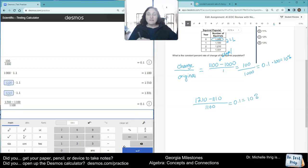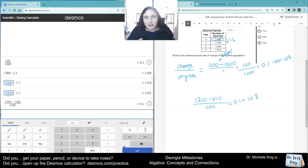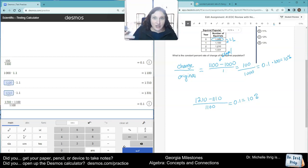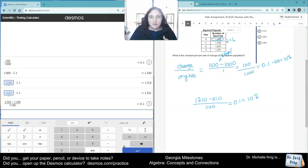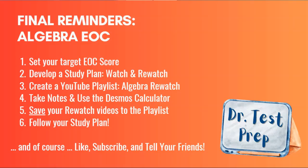We're not finding the slope first. We're just finding, because each year goes up by 1, we're just finding what's the change. The change is 1,210 minus 1,100, or 1,100 minus 1,000, or 1,331 minus 1,210, and then you're dividing it by whatever the other number is. There you go.